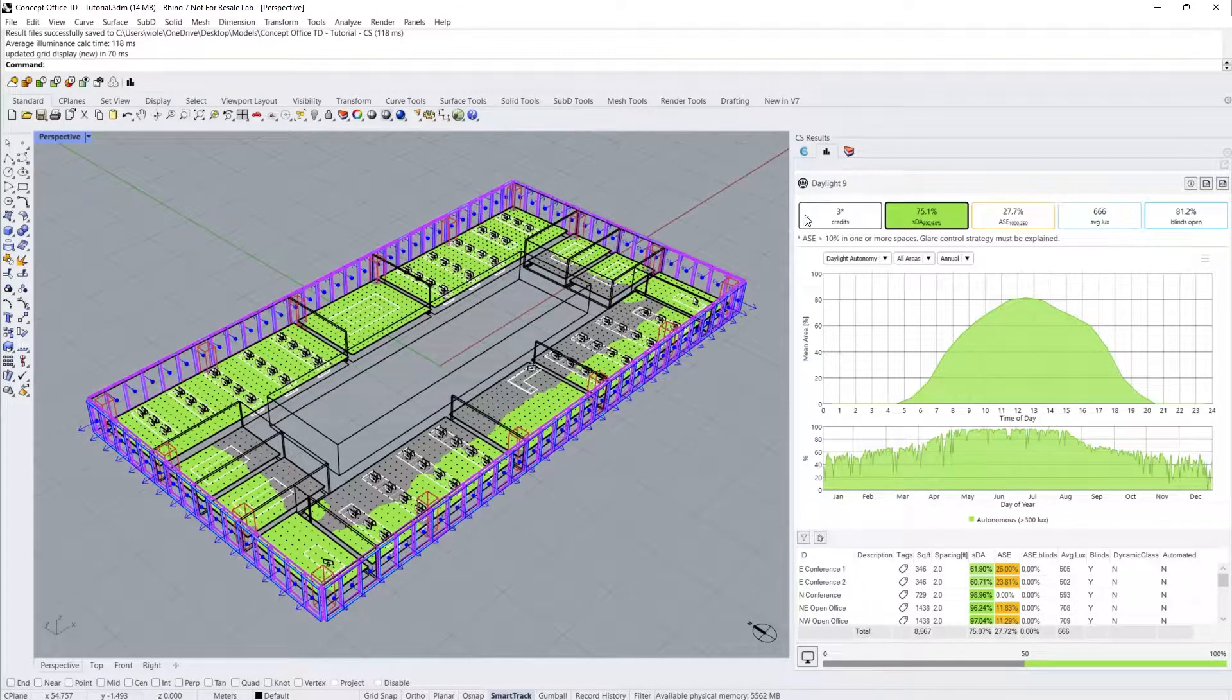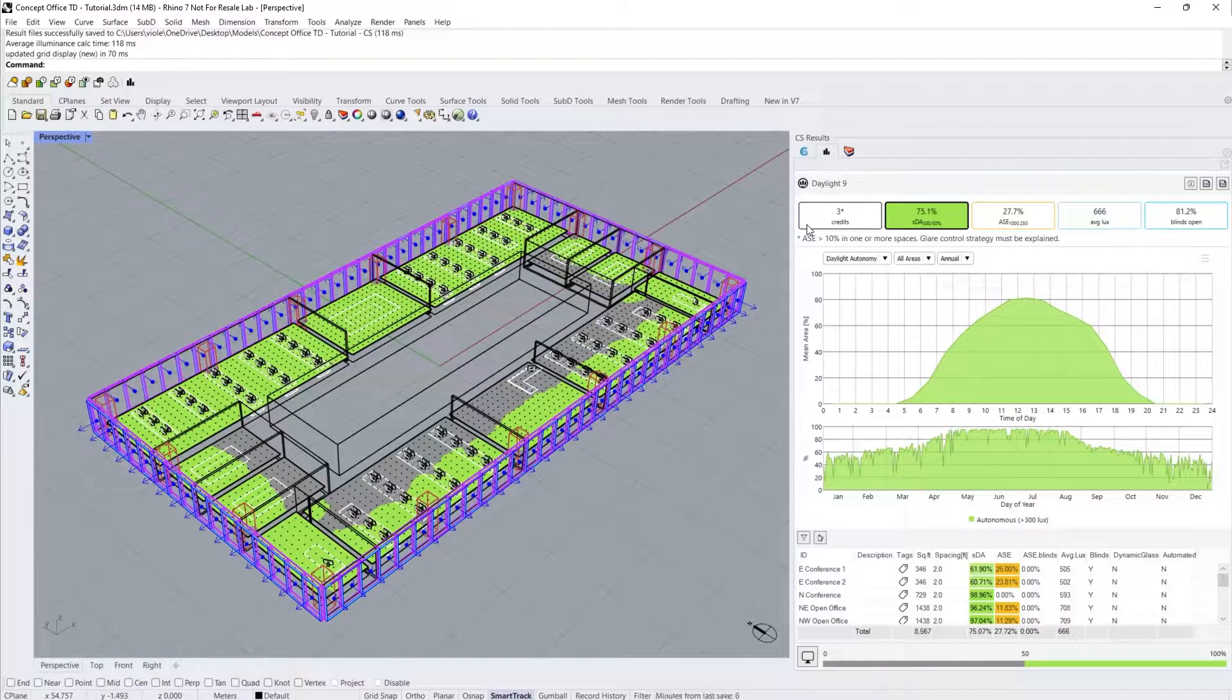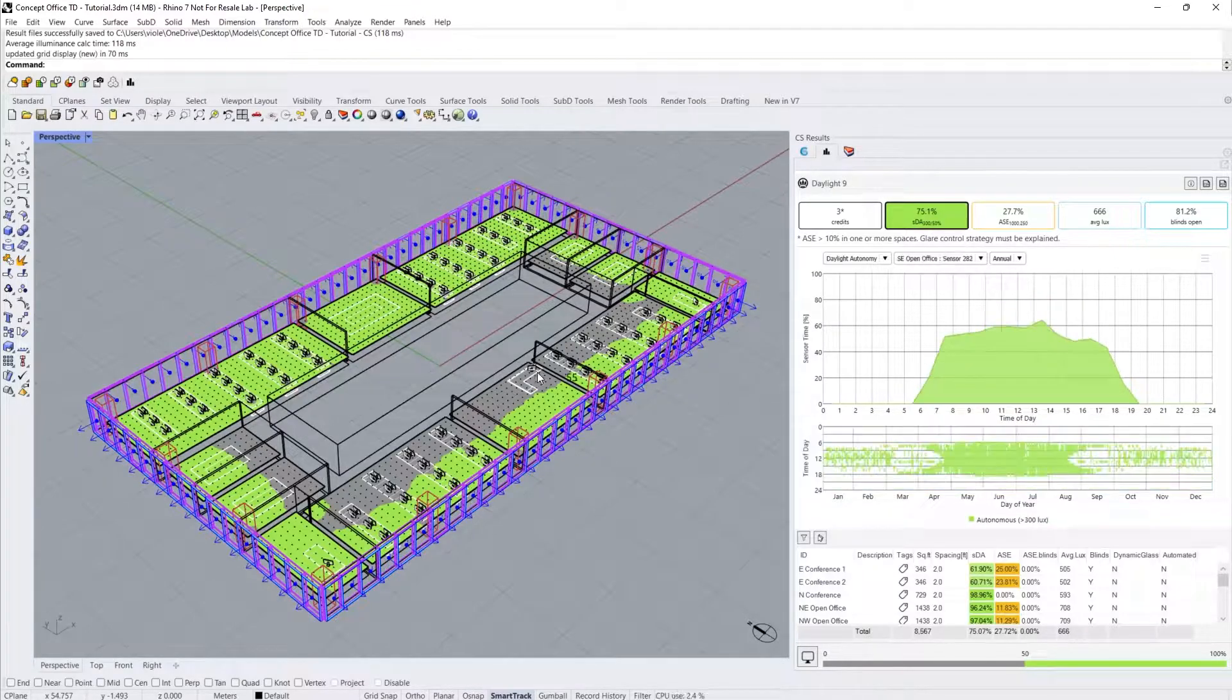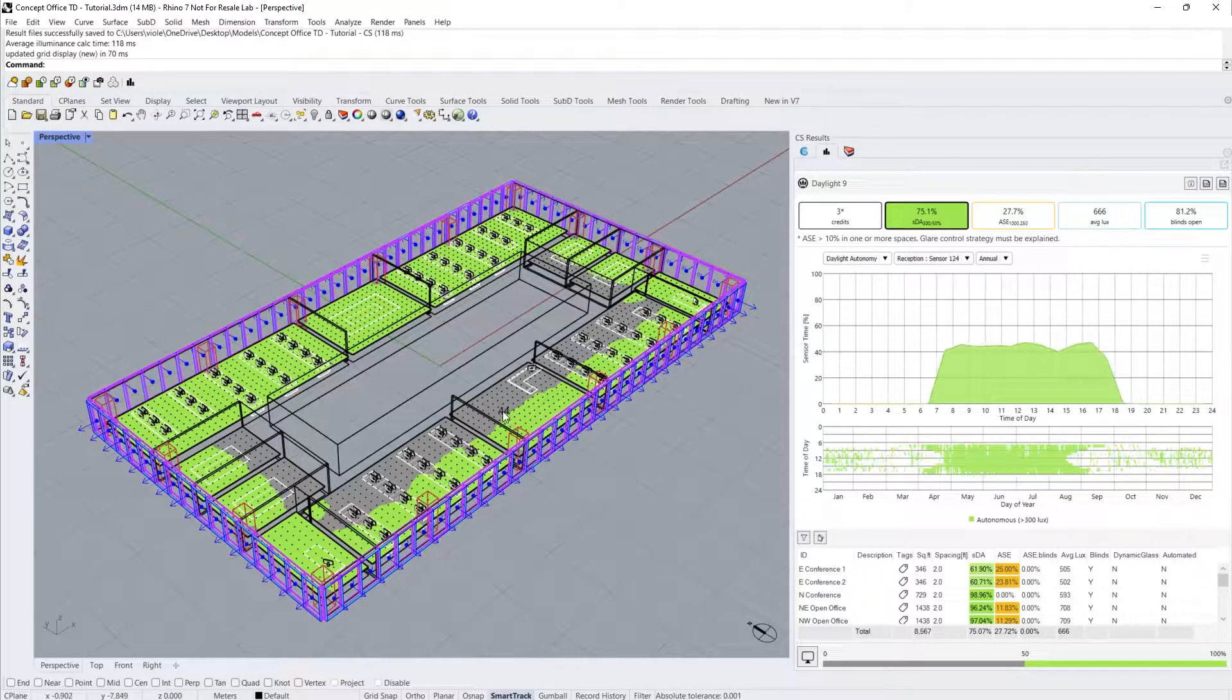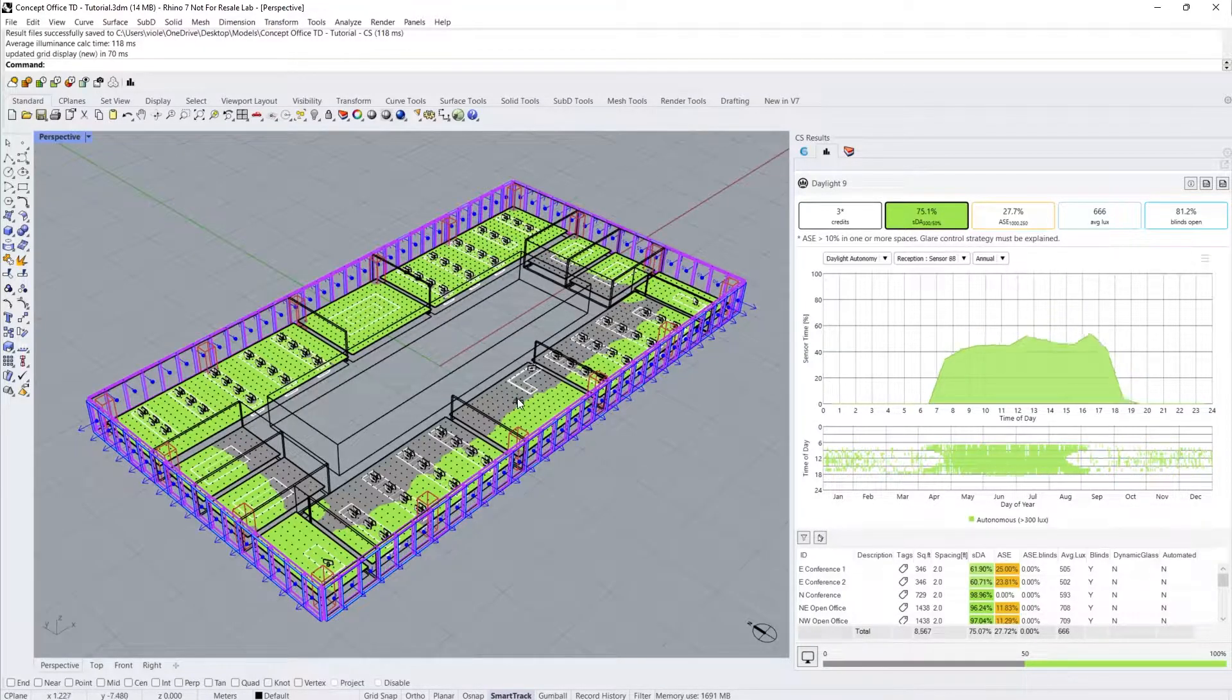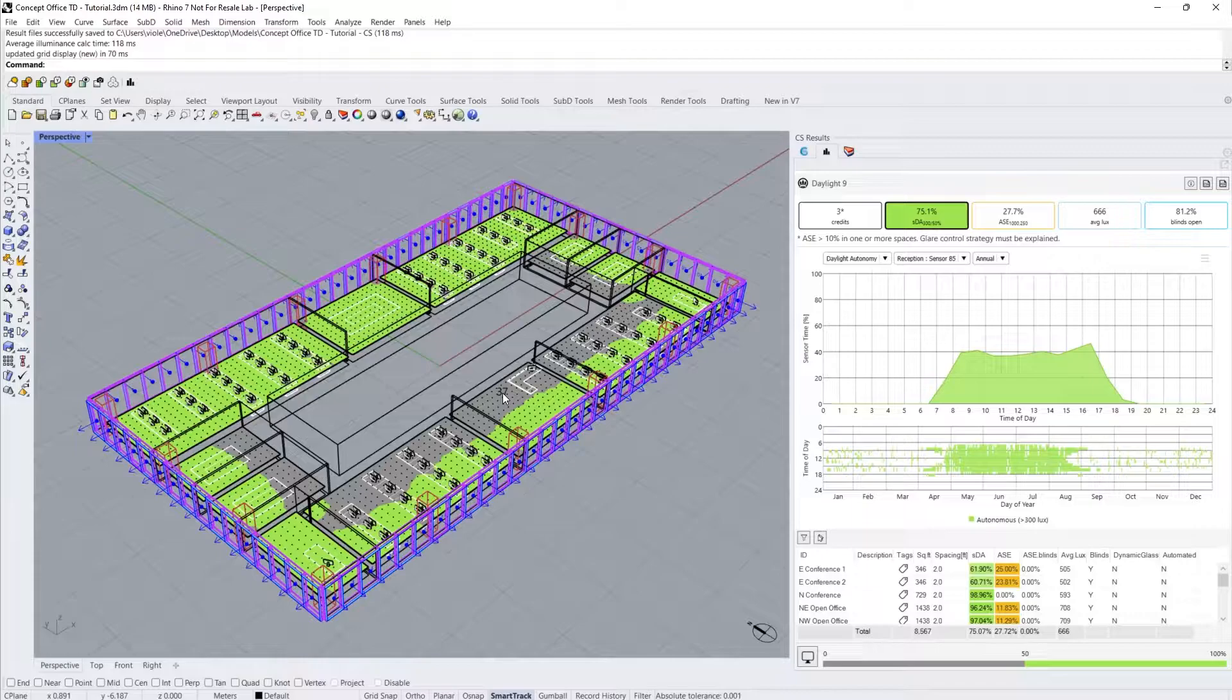The first one indicates the amount of points achieved for the LEED daylight credit. In this scenario, we received three credits. This office achieved a 75.1% SDA value and we can investigate the temporal variations in the two graphs below. Hovering over the areas in our model will give you specific information about that sensor in the results panel. Green represents where our floor area exceeds 300 lux for more than 50% of occupied hours in the year and gray represents where it receives less than 50%. SDA values of at least 75% receive three daylight credits. SDAs between 55 and 74% receive two daylight credits and SDAs between 40 and 54% receive one daylight credit.